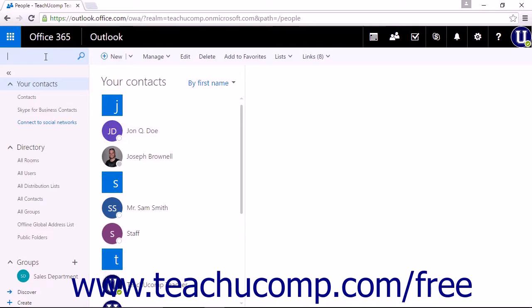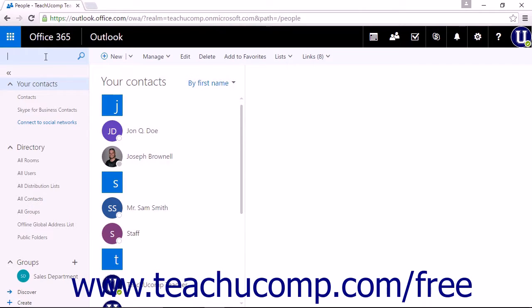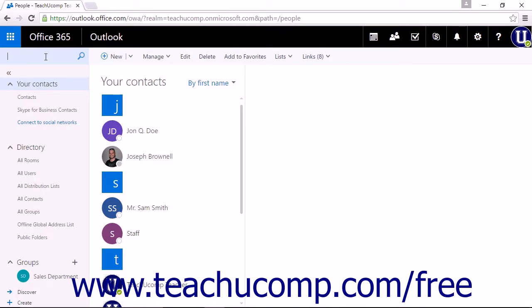When searching in the mail app, your emails, company directory, and contact list will all be searched. When performing a search in the people app, you will only search in your contacts list and company directory.